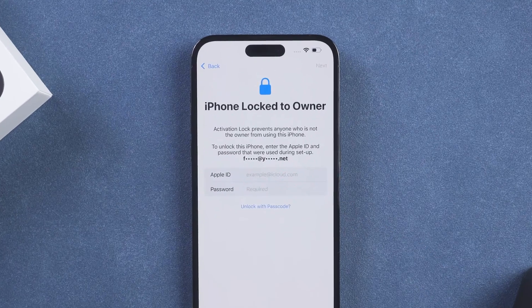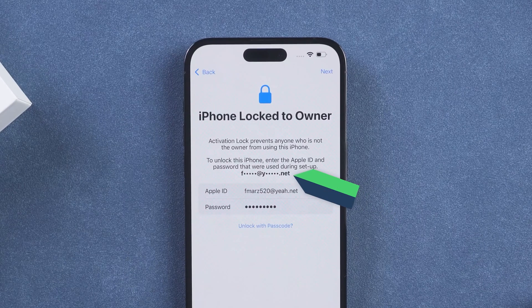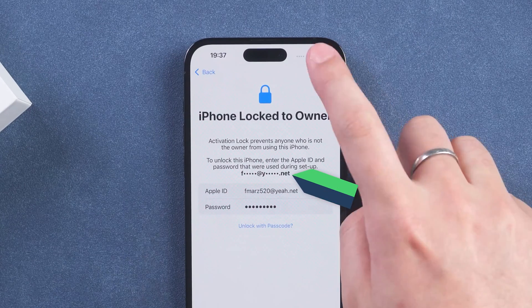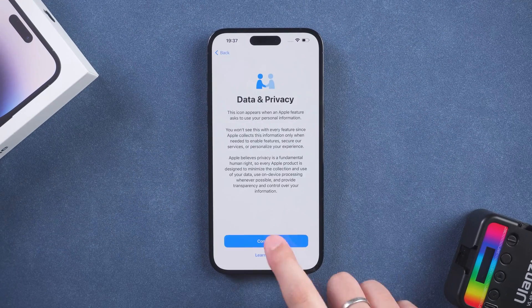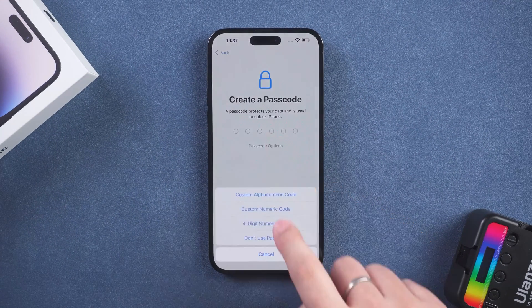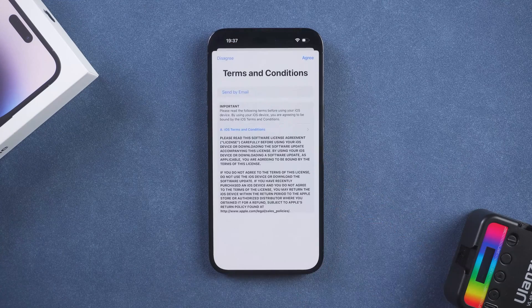On the Activate Lock page, enter your Apple ID and password. You can use iCloud to recover iPhone data.